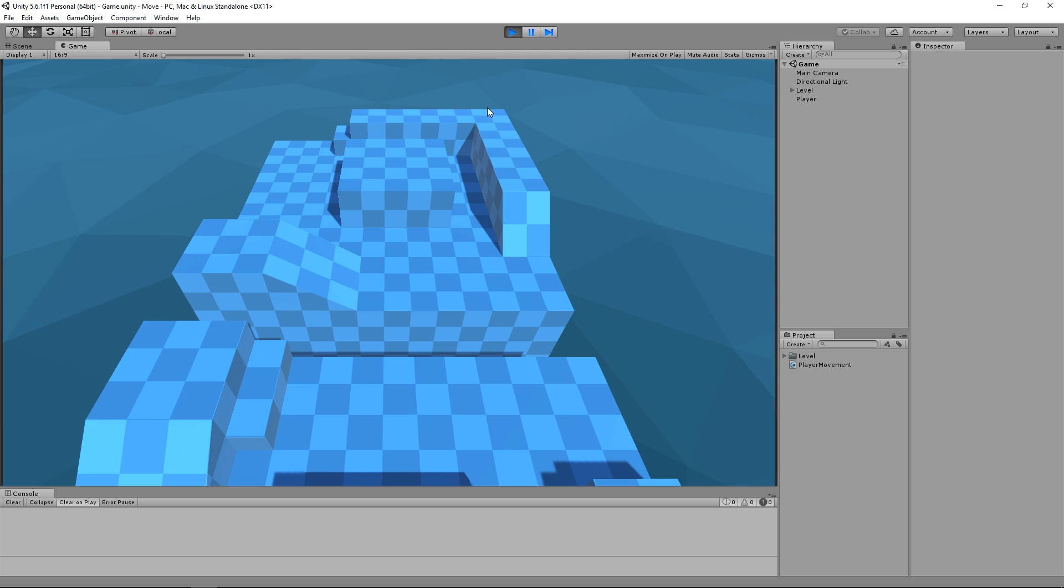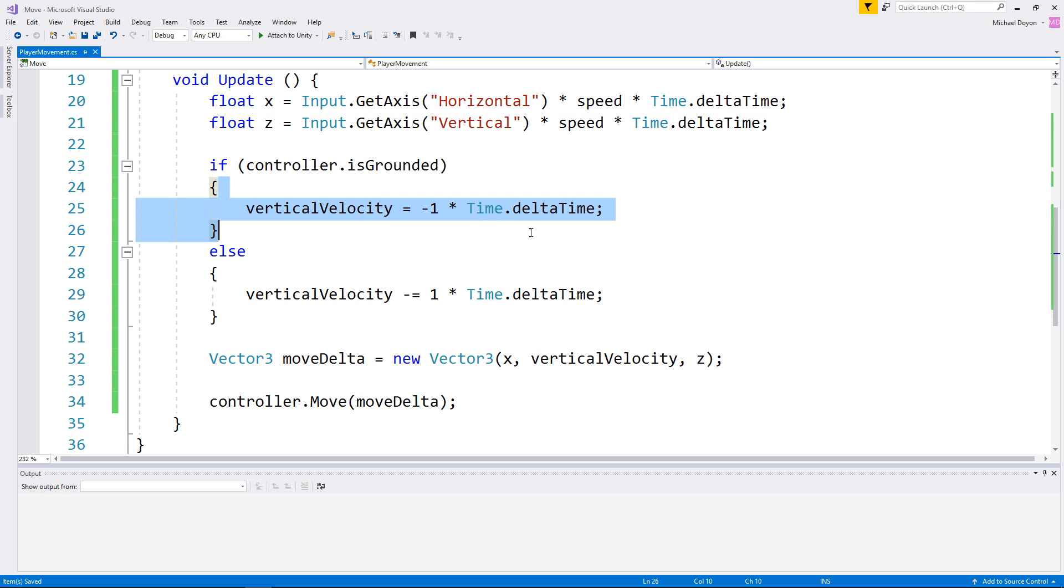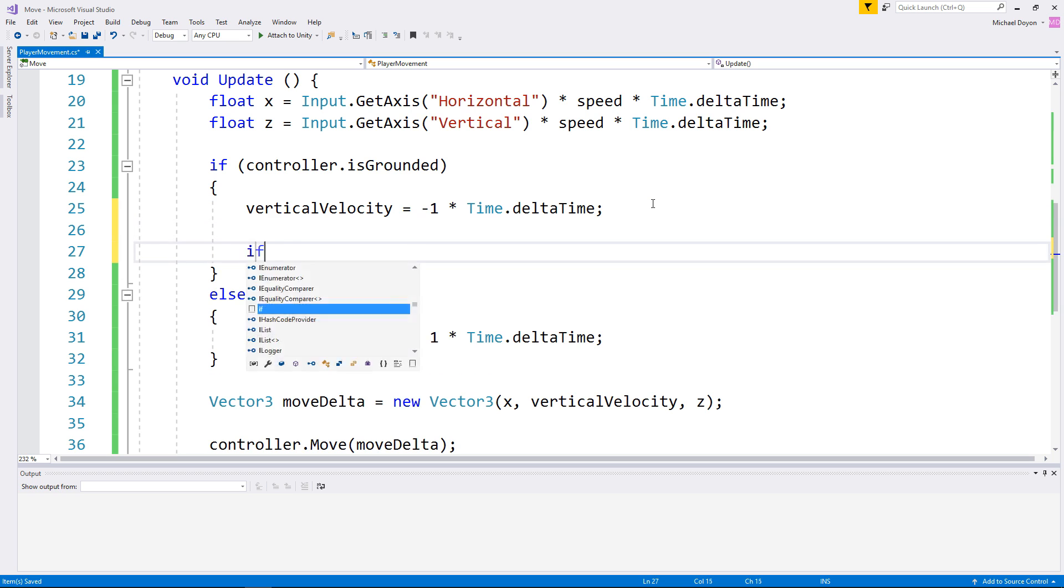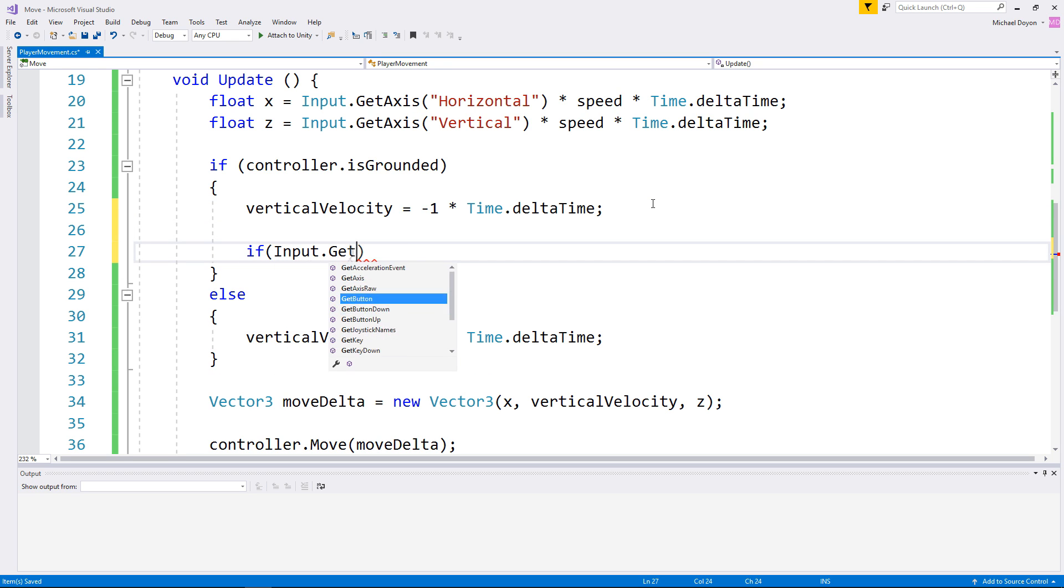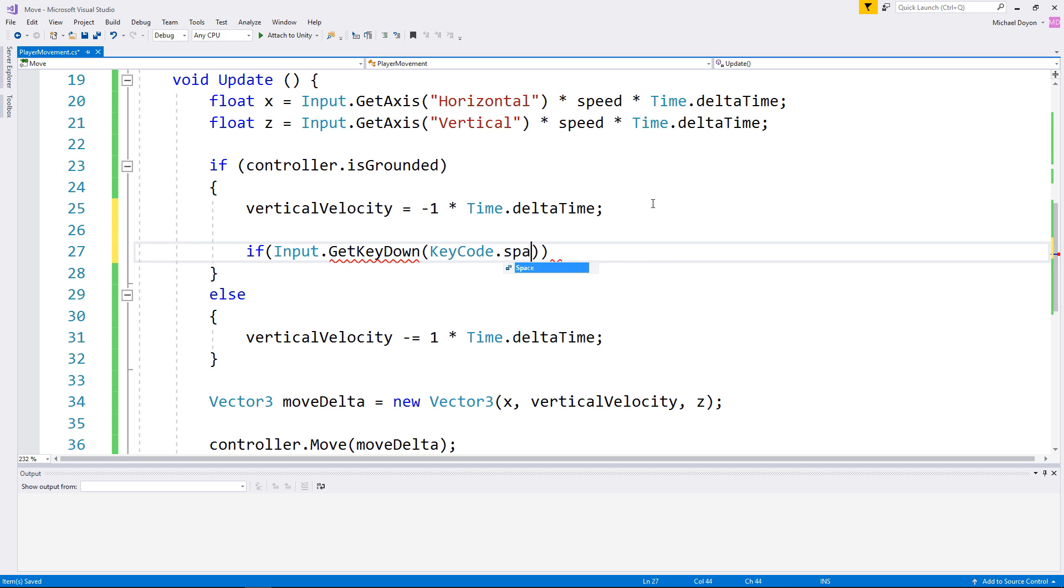It's a lot better but we're still missing the jump. To include this one, all we have to do is make sure our controller is on the floor so head over in between these brackets and then check if he wants to jump. This could be done using a keyboard input or of course a button input.